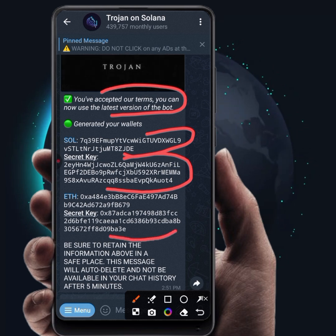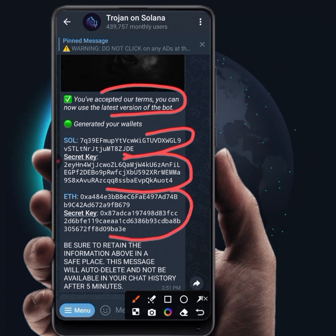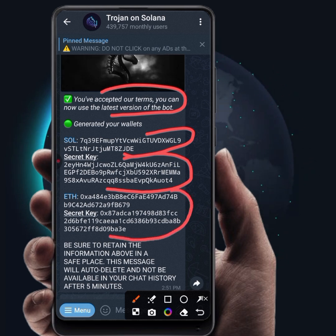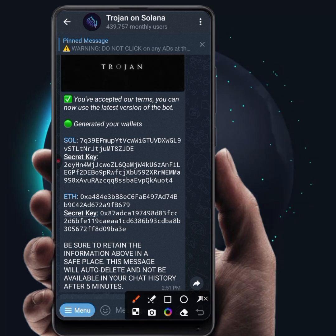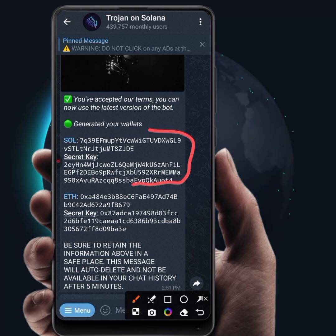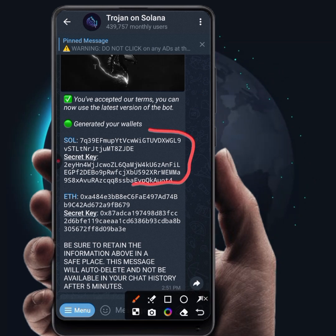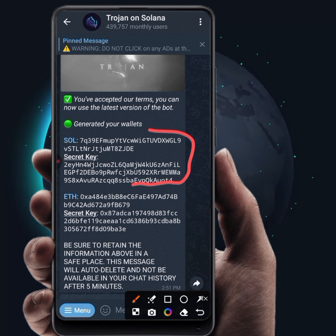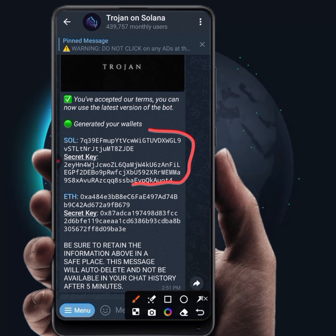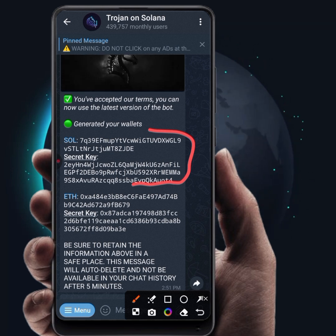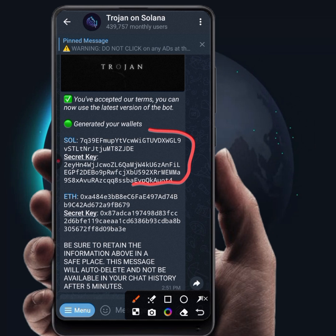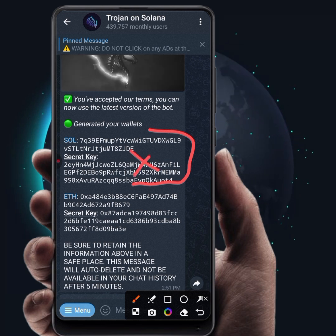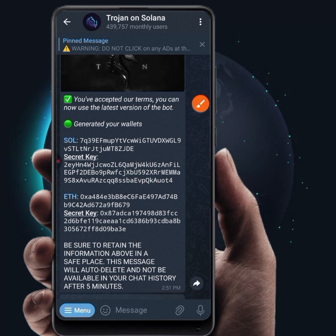It also generates an Ethereum wallet for you, but the main one we are going to be using here is the Solana wallet. If you do not want to use this particular wallet and want to import your own wallet, I will show you how to import your wallet into the Trojan bot and delete this particular wallet.